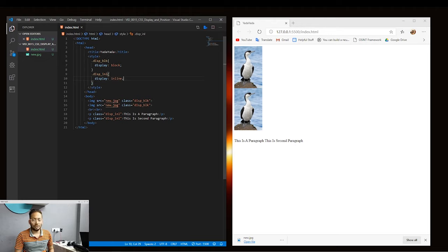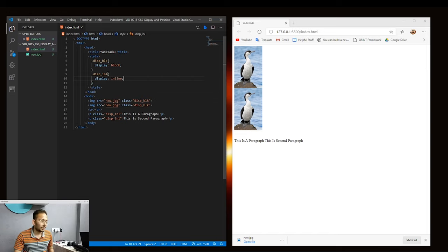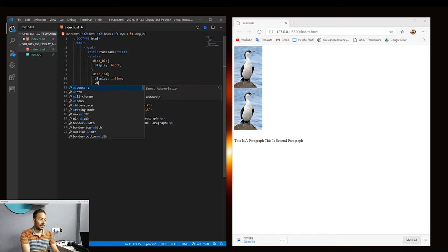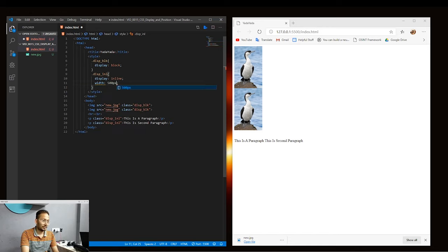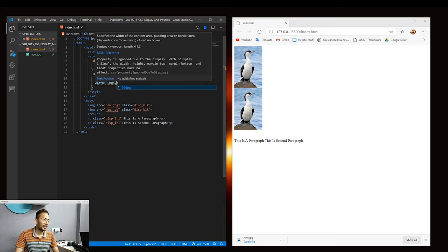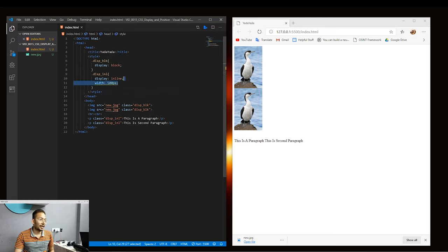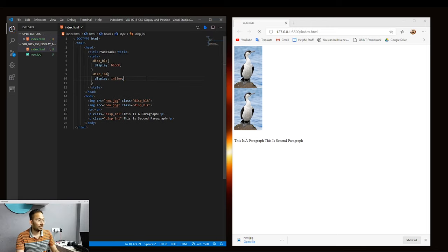The third display property is inline-block, which is similar to inline but adds a bonus: we can set the width and height of the element. Let's try that. If we set the width of an inline element to 500 pixels, you can see that nothing happens — there's a yellow underline warning that we cannot specify the width of an inline element. To do that, we use inline-block.